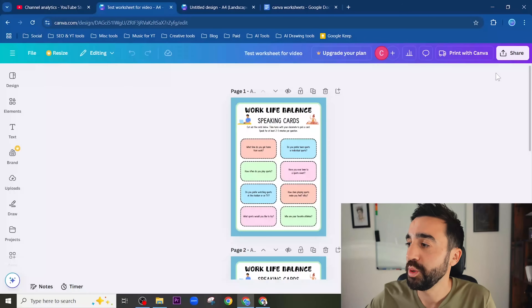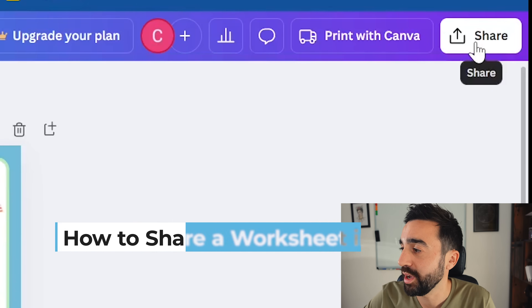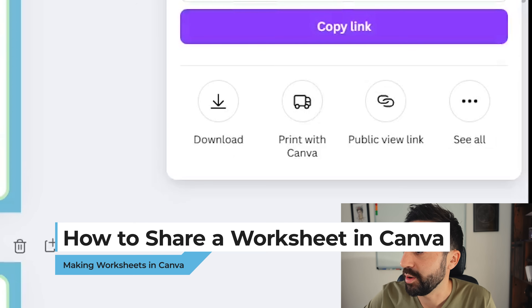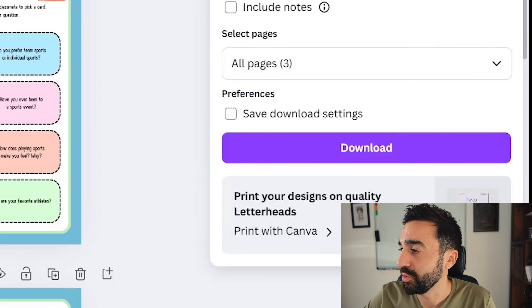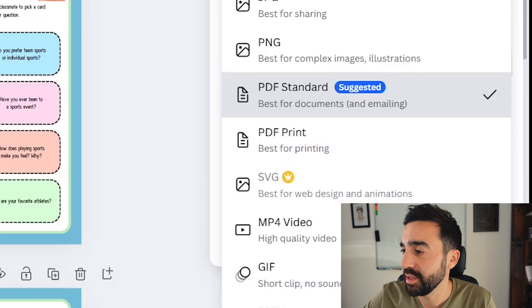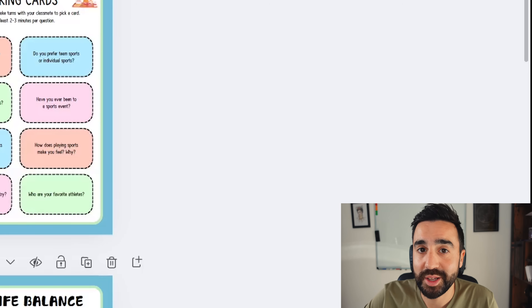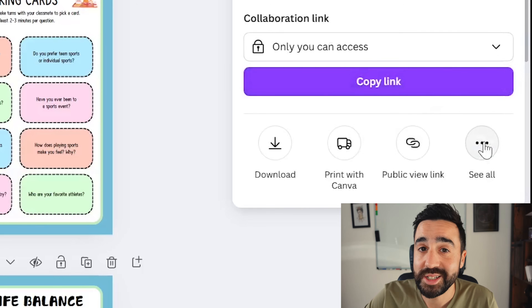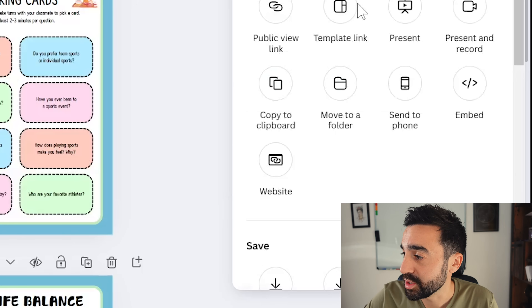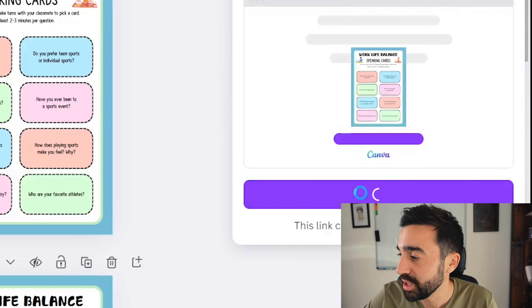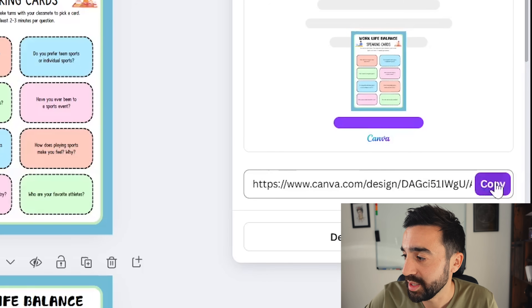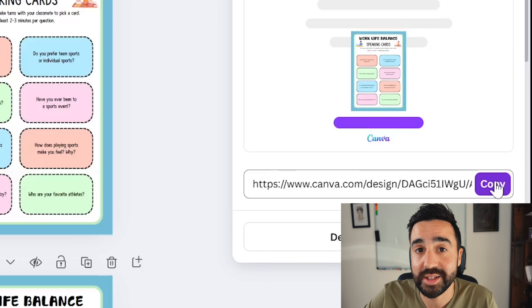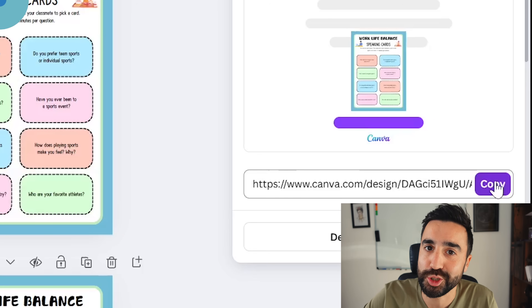Once you've finished the worksheet, it's easy to share with students. Go to the top right corner, select 'Share,' then 'Download,' and choose PDF for this type of document. If you'd like to share the template with co-workers, go to Share, select 'See All,' and find the 'Template Link' button. Generate the link, copy it, and share it with colleagues so they can edit it for their own class.